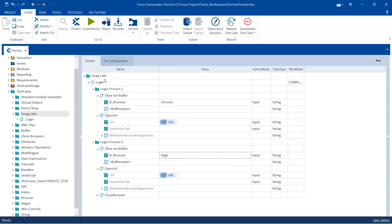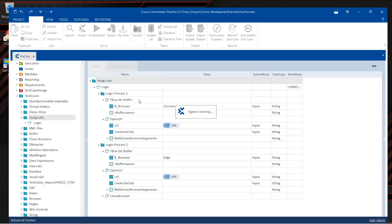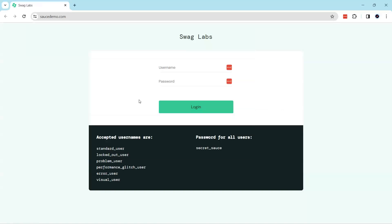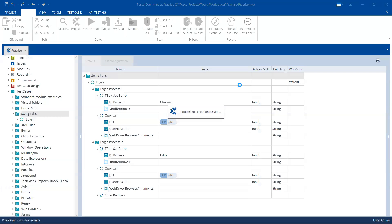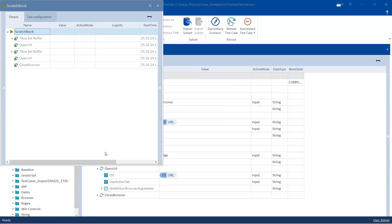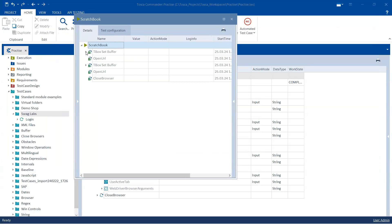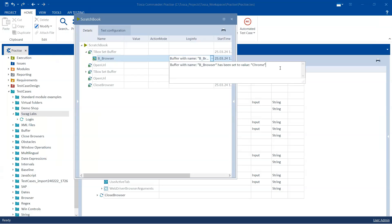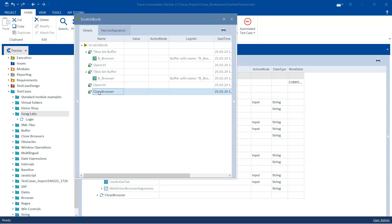Let's go ahead and see whether this will work. I'm going to run this in Scratchbook. This is the Chrome browser which is the first step, and now this is the Edge browser. Here you can see the Edge browser was closed as per our login process but the Chrome browser is still running. In the Scratchbook results and logs you can see the browser value was set to Chrome in the first step, then it opened the URL in Chrome, then the browser value was set to Edge, and then it opened the URL in Edge.